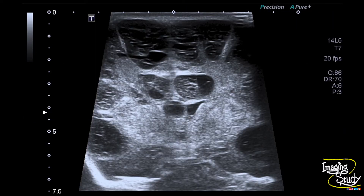Here is another picture, and you can see the increased echogenicity of the periventricular region with small cystic spaces extending up to the deep white matter. These cystic spaces are present in the frontoparieto-occipital and also in the temporal lobes.